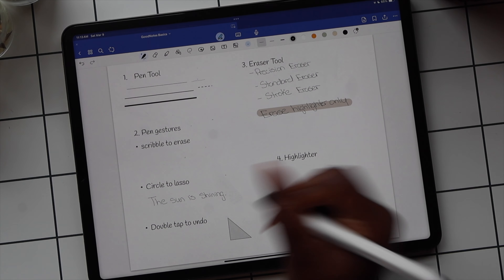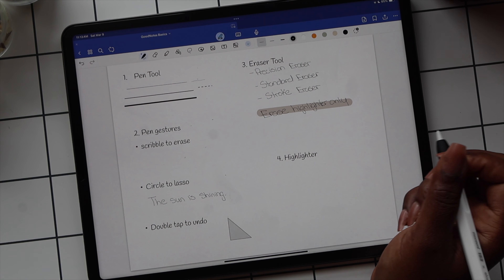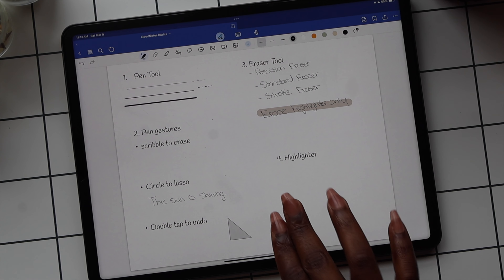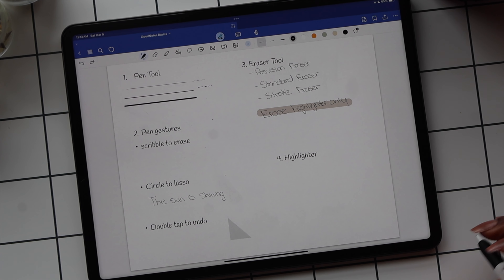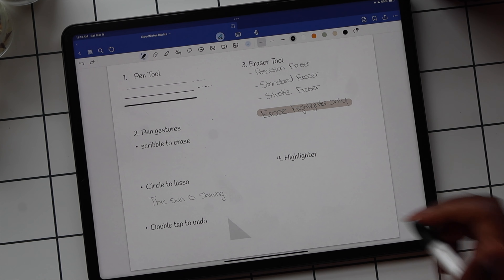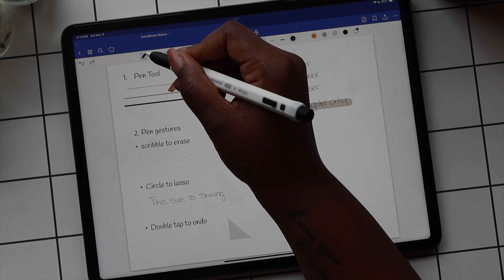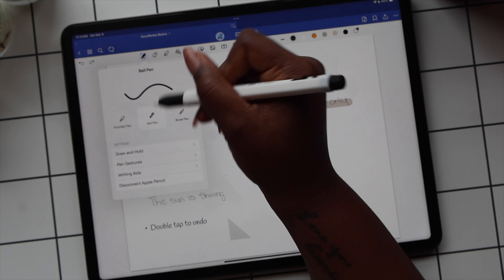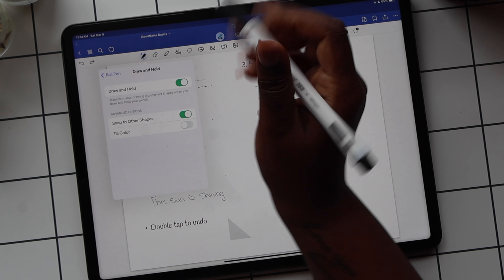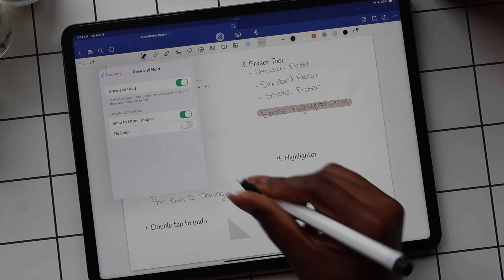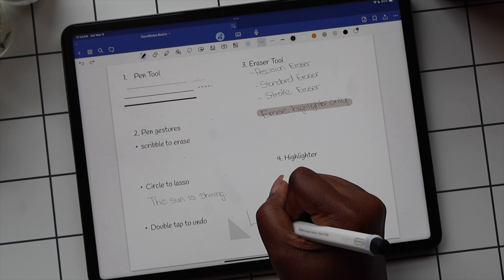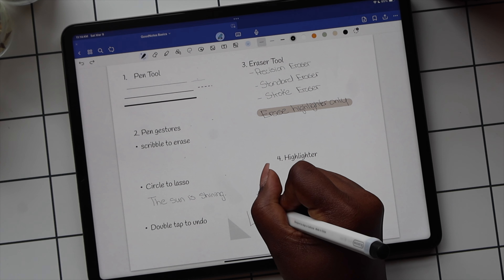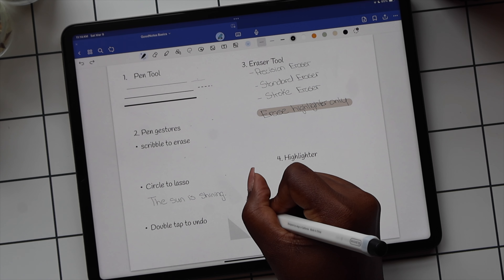With the Draw to Straight Line option, when you draw a line and hold at the end, it makes a perfect straight line. With Draw to Snap into Shape, when you draw a shape like a triangle, it automatically fixes and makes it perfect. It also fills in the color automatically. If you toggle off the fill color option, it'll draw your shape without filling in the pen color.